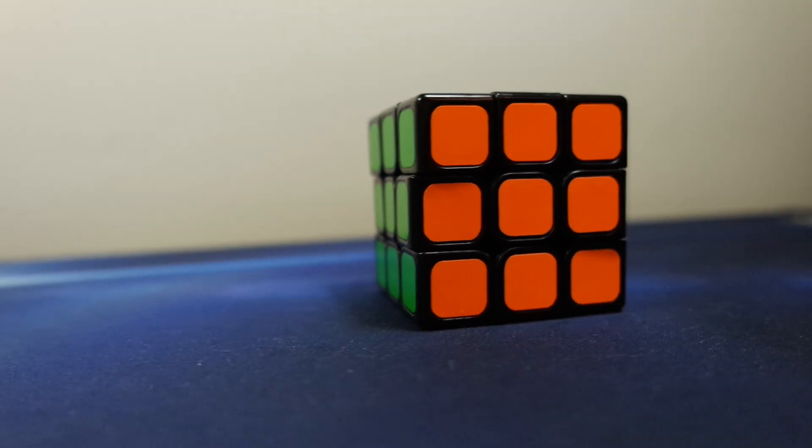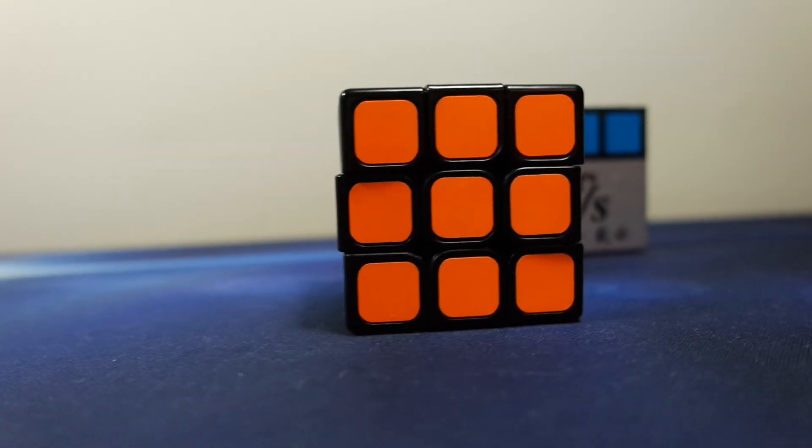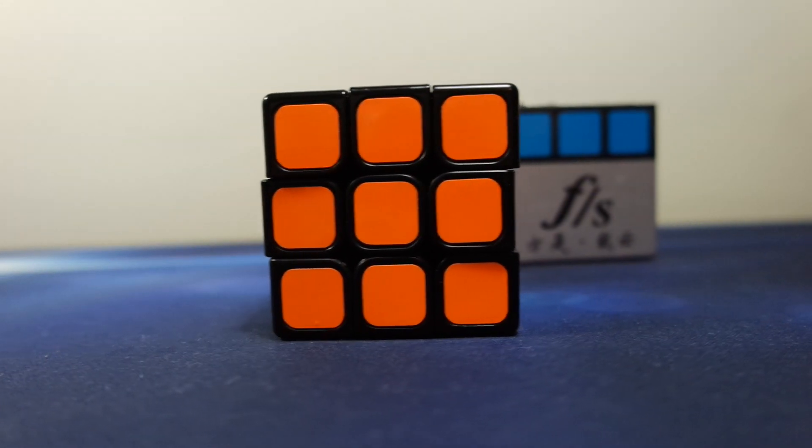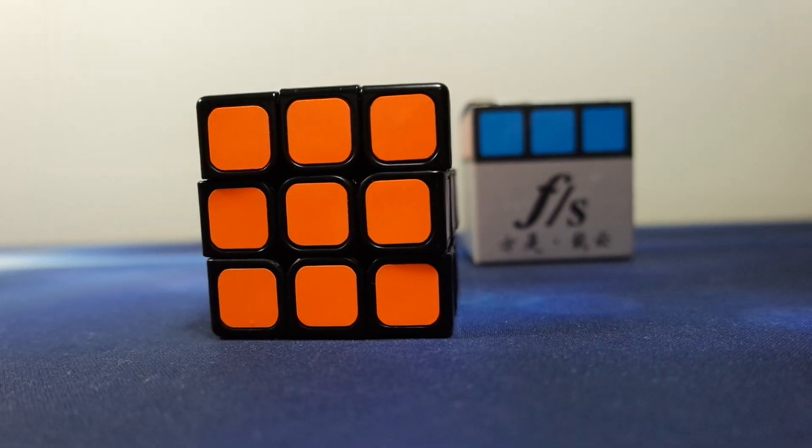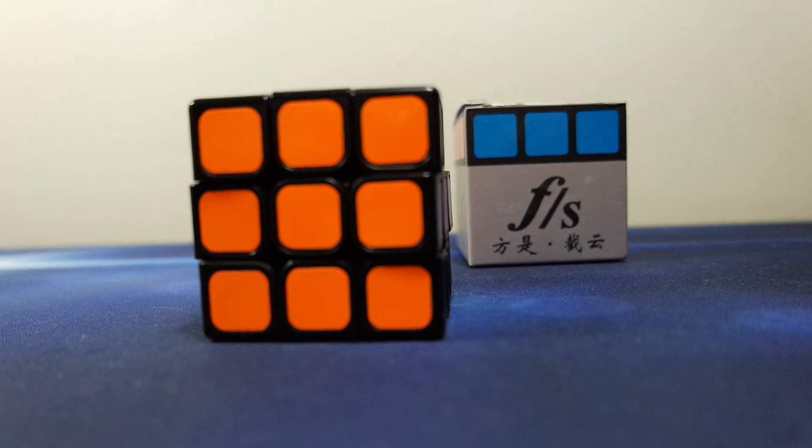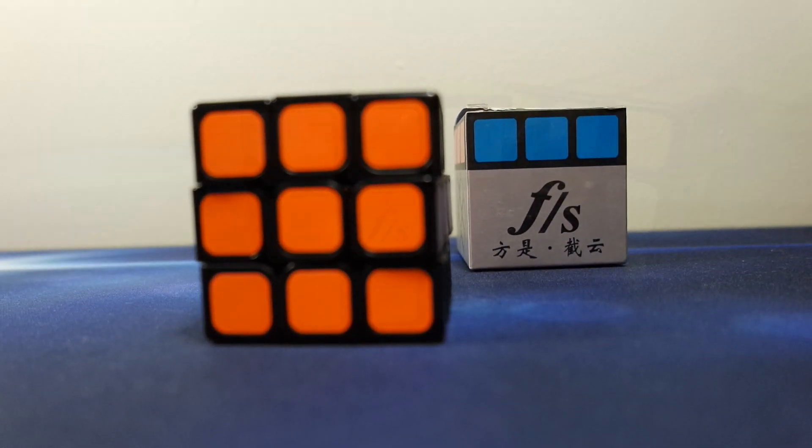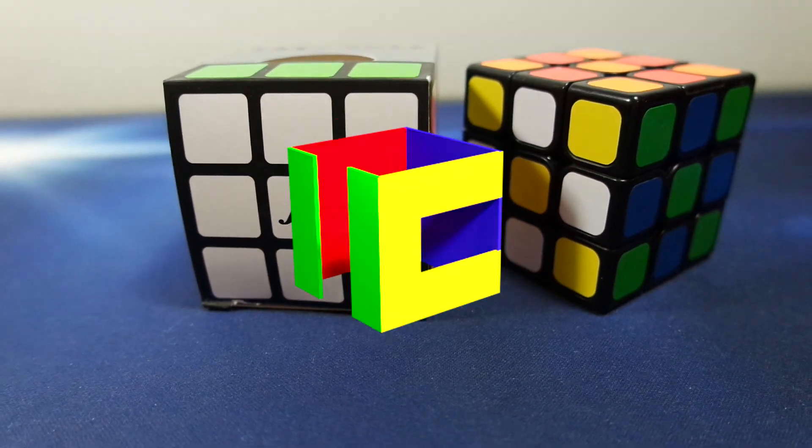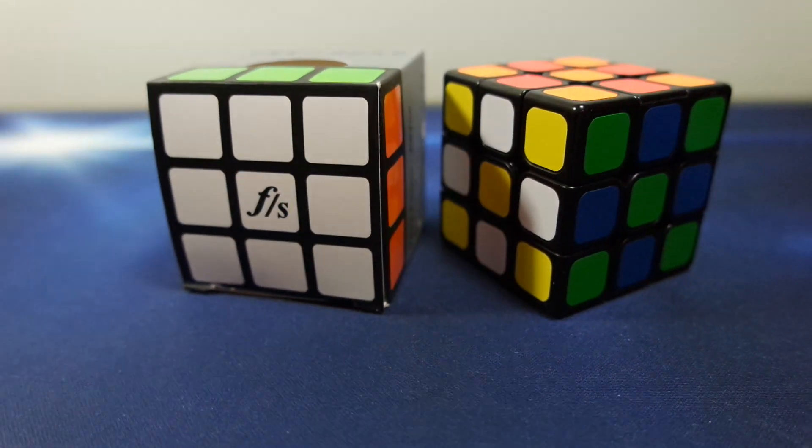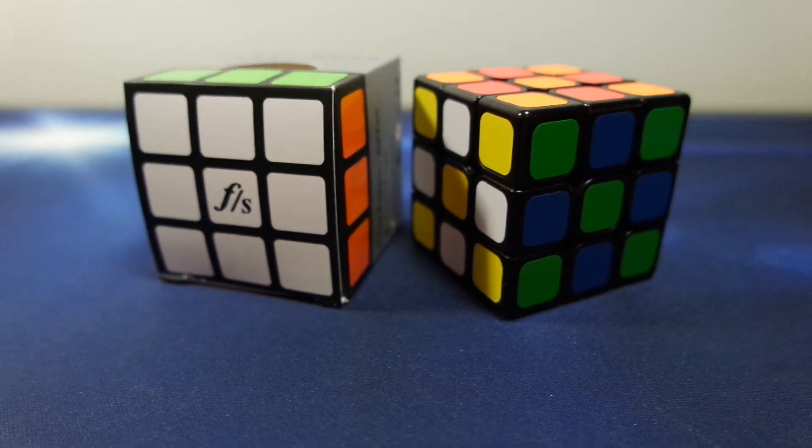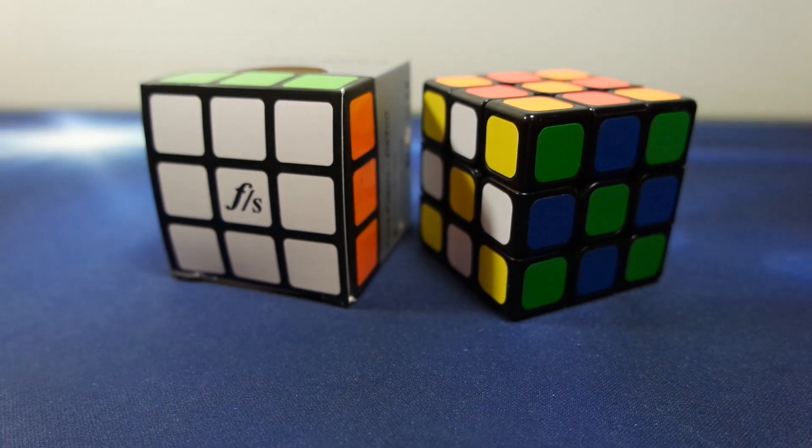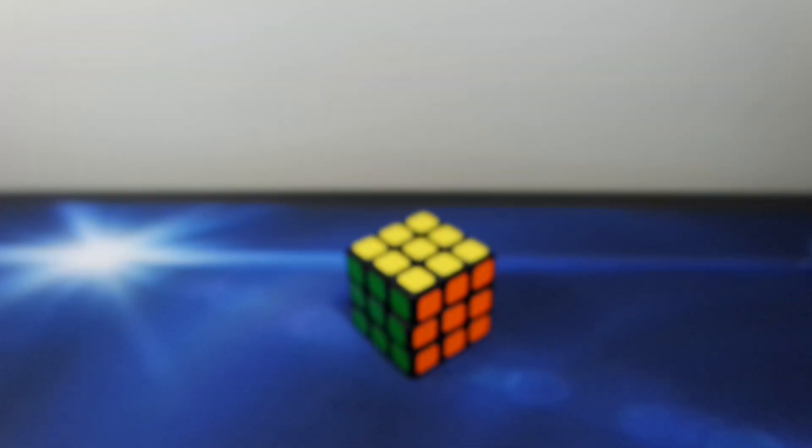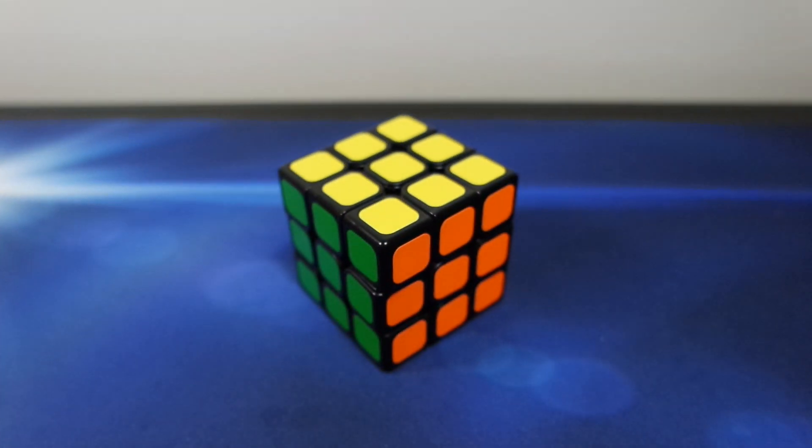What's going on everyone? Cubologist here again today with my thoughts on the new Feng Shih Jiyun from thecubicle.us, so thanks to thecubicle for sending this over. This is the newest 3x3 in the Feng Shih line, and I'll start off this video by saying that I think it's probably the best.